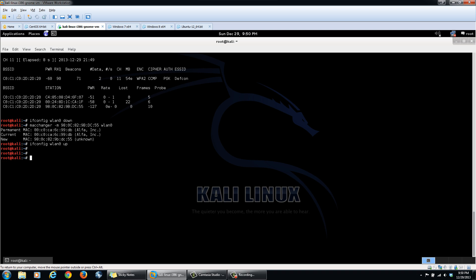And then we can also take down the logical interface, mon0, that's running in monitor mode, seeing that we no longer need it.